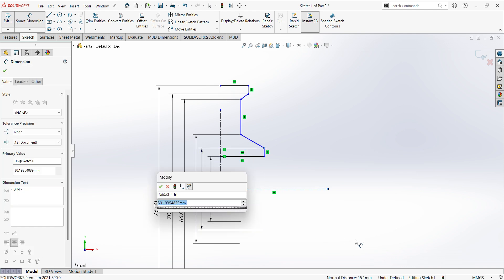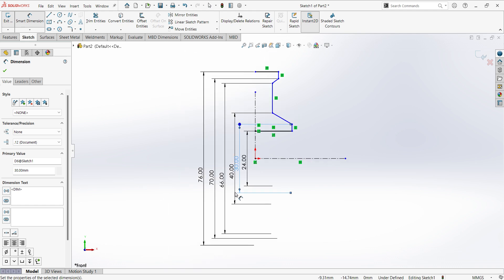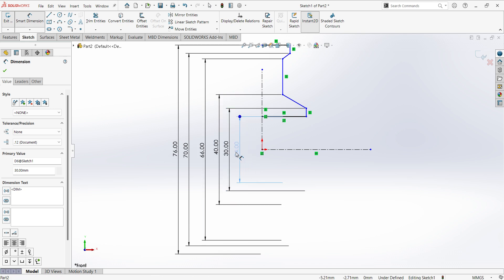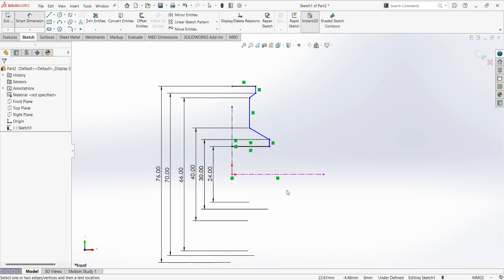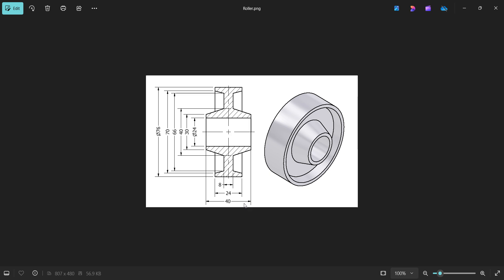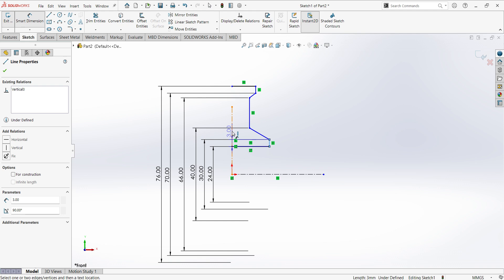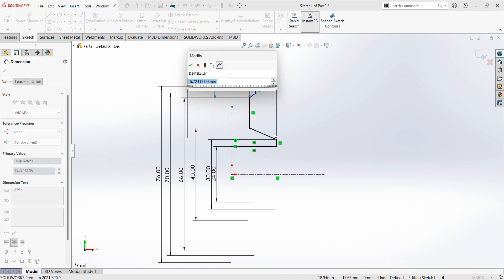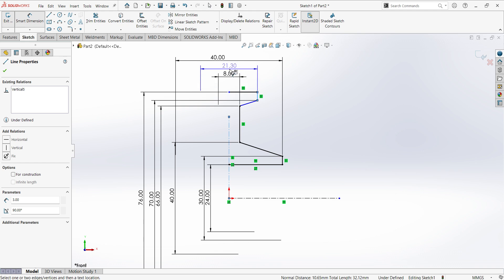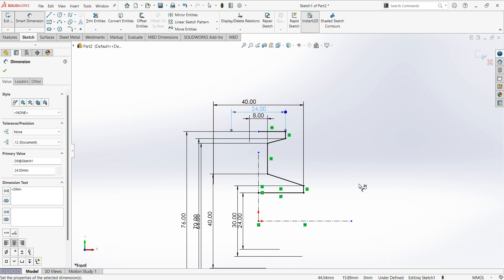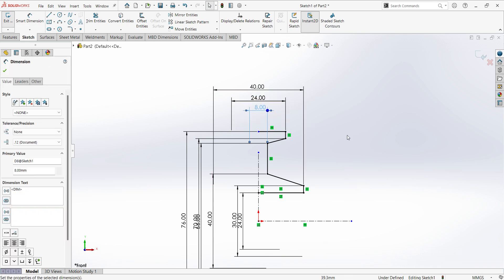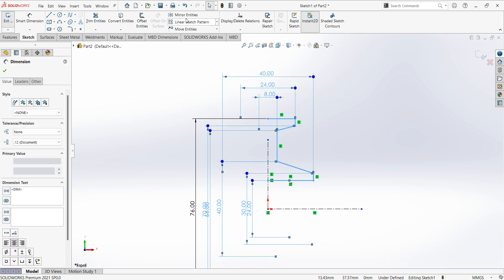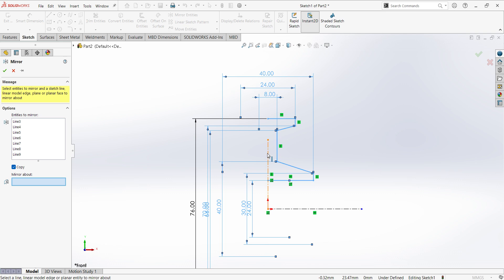This diameter is 30 mm. Just align the dimensions. Next, give the thickness of the roller — 40 mm. This is 80 mm. This is 80 mm. Select this sketch, select mirror entities, mirror about center axis, apply.